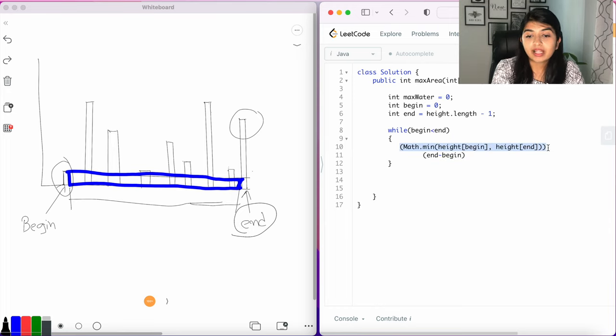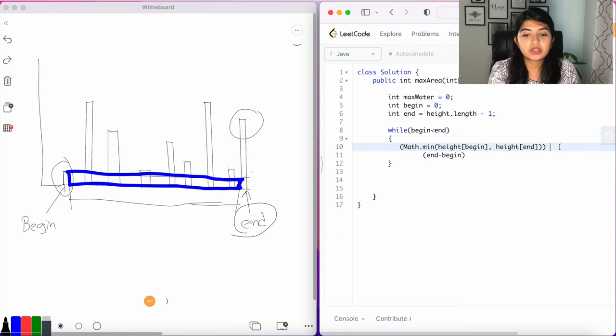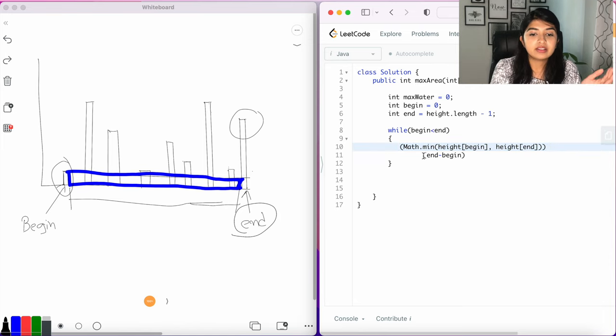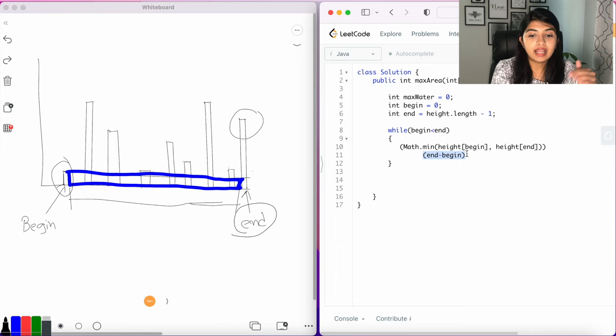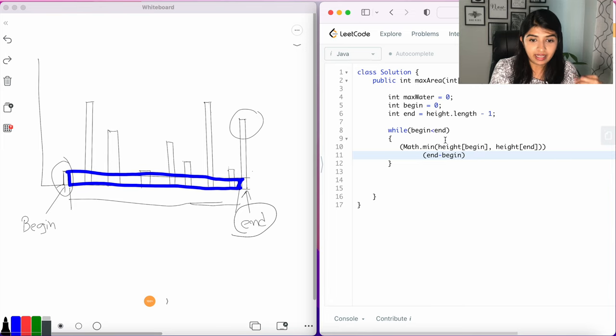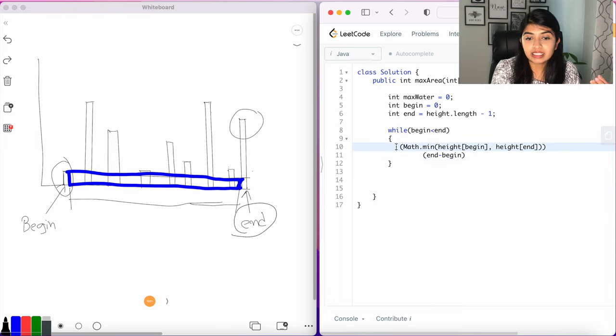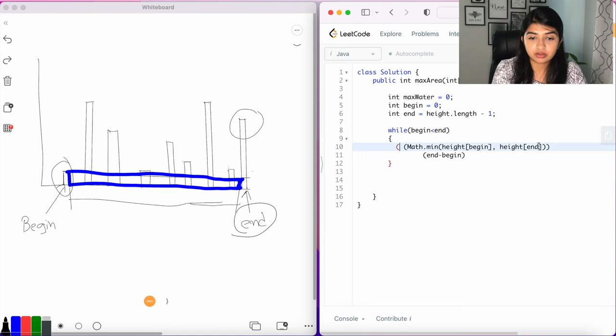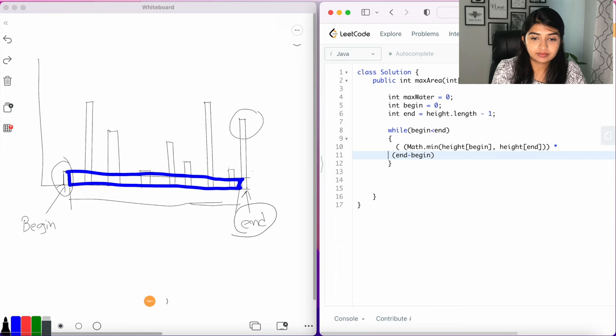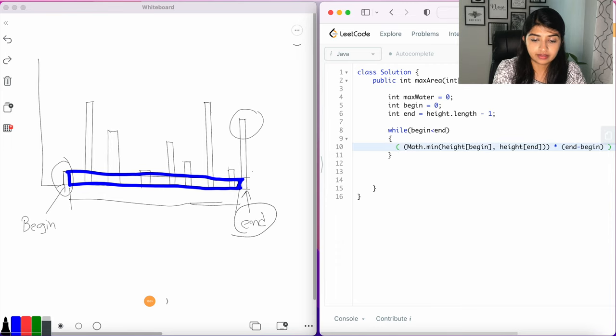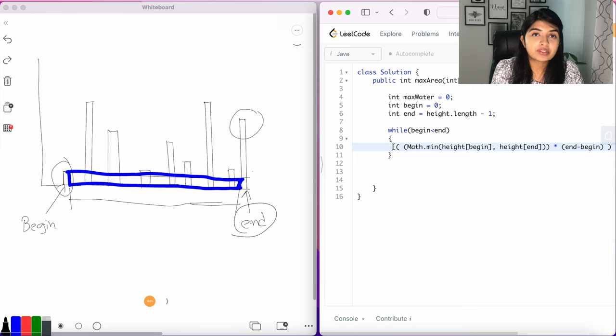Basically you can store this value in a new variable called int width equal to this, and then you can create another variable called int length equal to this and then multiply width by length. Or you can directly multiply these values, so we're going to do direct multiplication. So this is our width, multiply by our length. So this is the area of the rectangle.